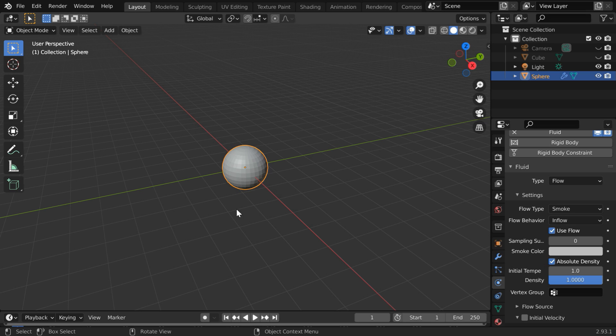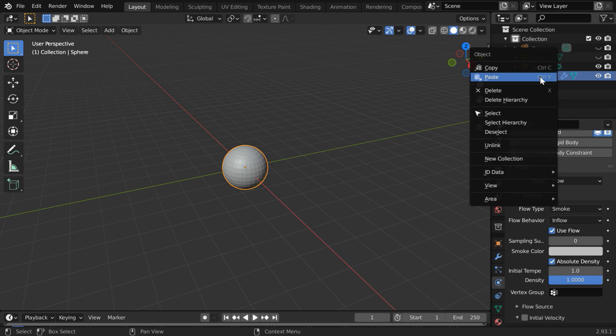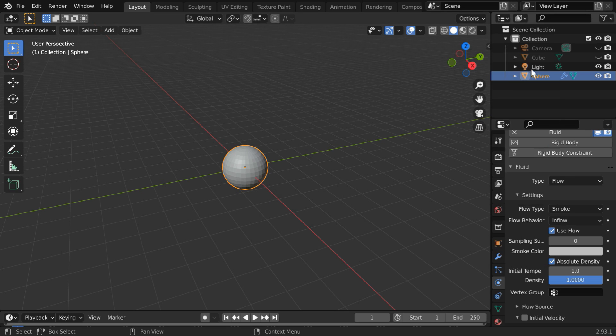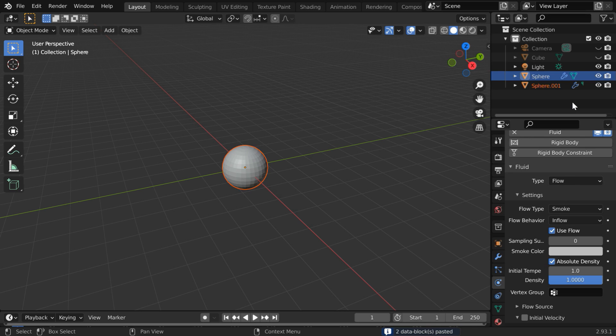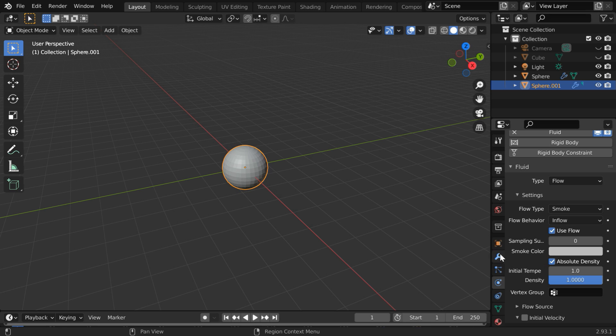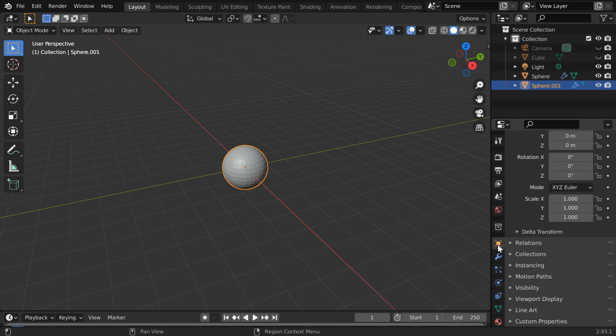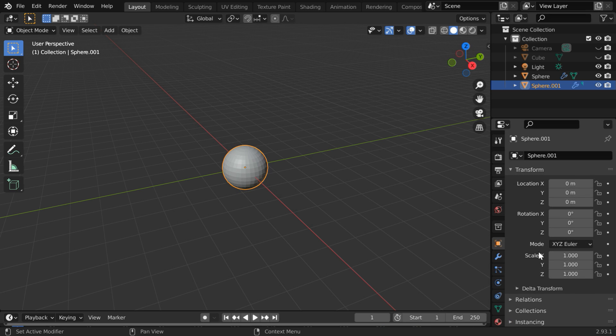We will now make two more copies of this flow object. Copy this sphere in the outliner and just paste here. A new object got added for which the physics settings are also copied, but we need to change its position.